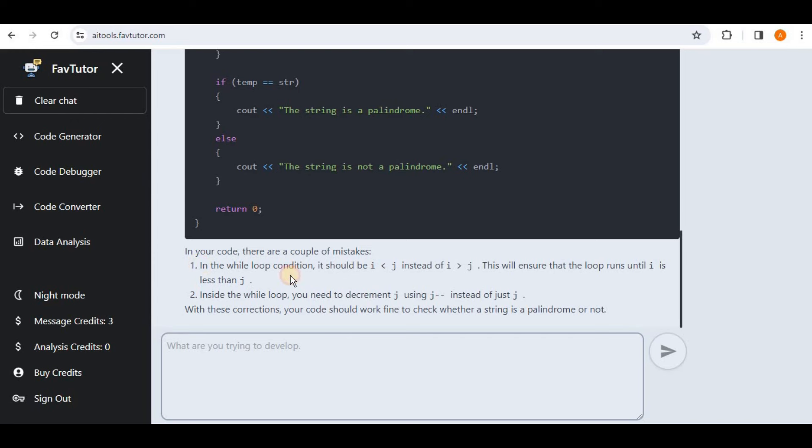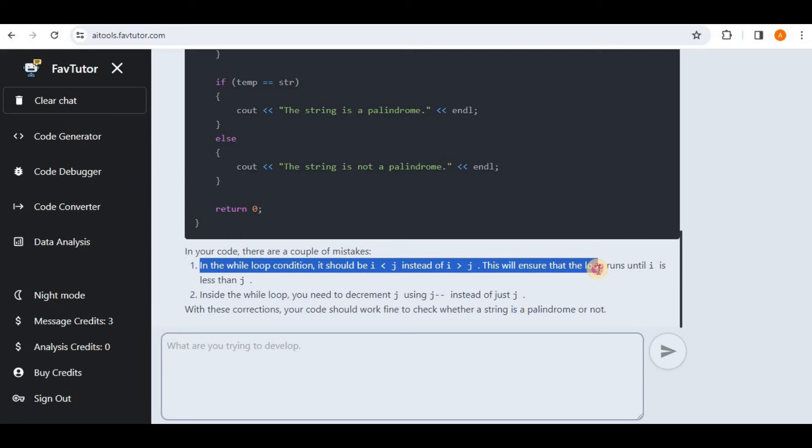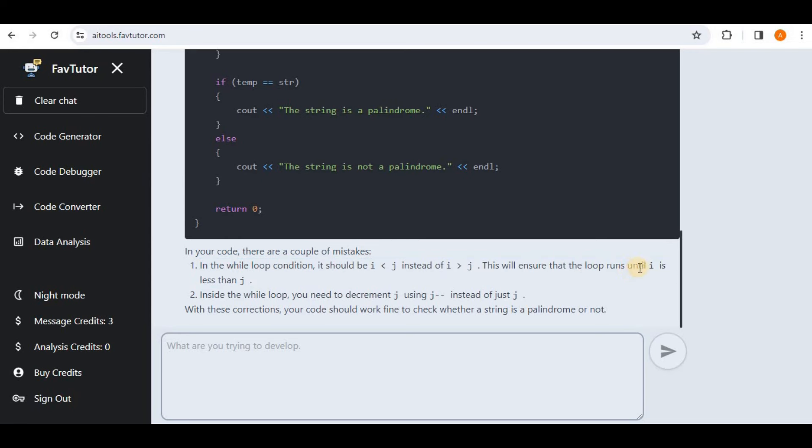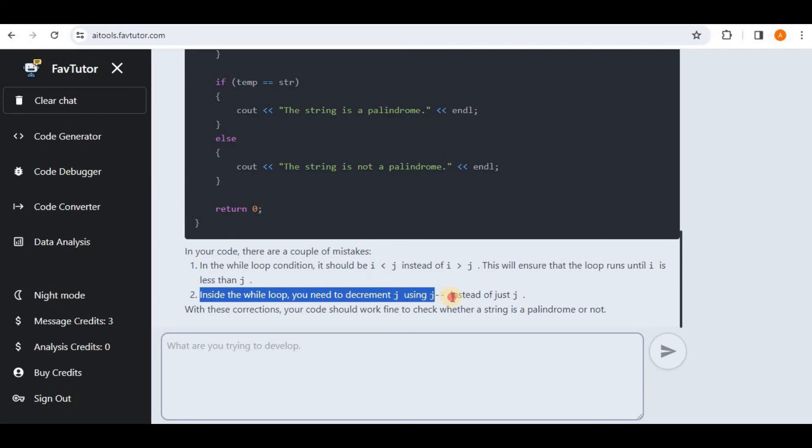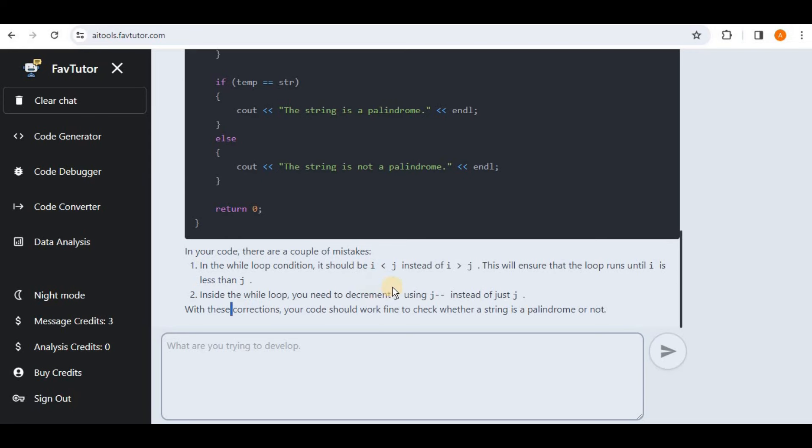So here it says in the while loop condition it should be i less than j instead of i greater than j. This will ensure that the loop runs until i is less than j. Then the second mistake was that inside the while loop you need to decrement j using j minus minus instead of j. With these corrections your code should work fine to check whether string is palindrome or not.